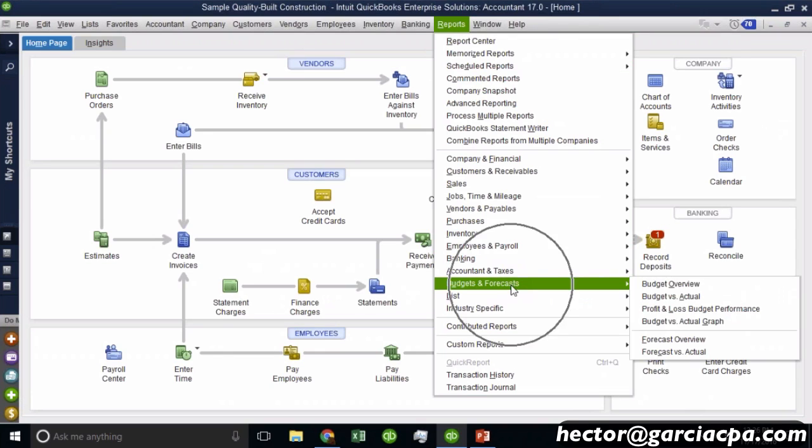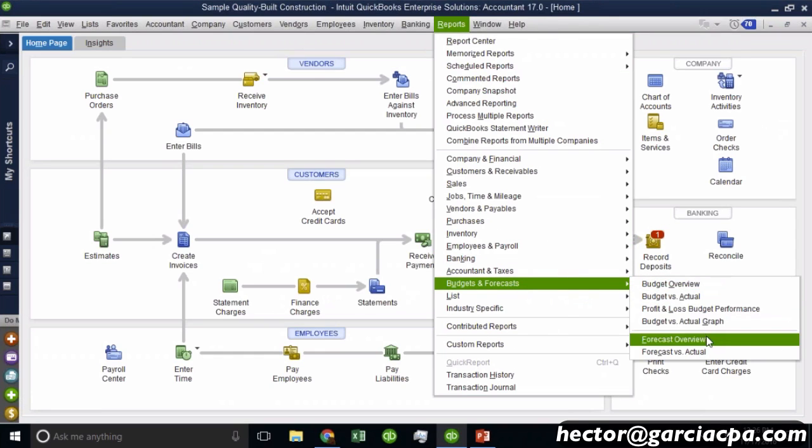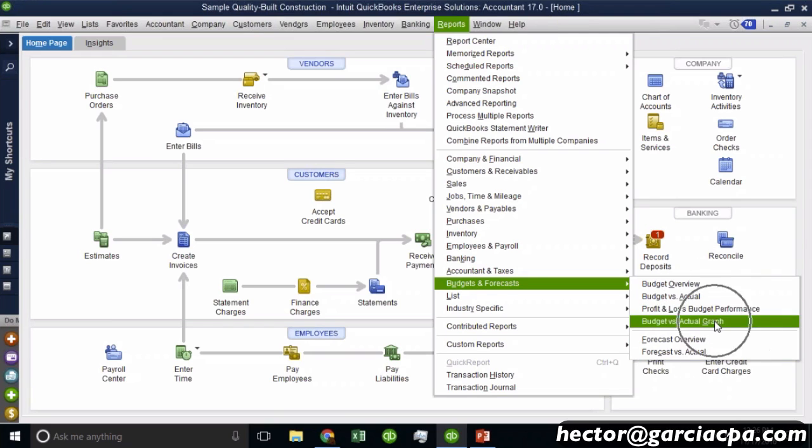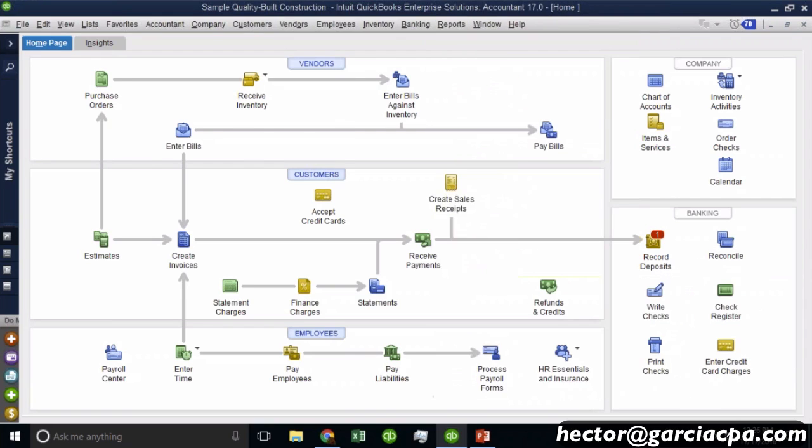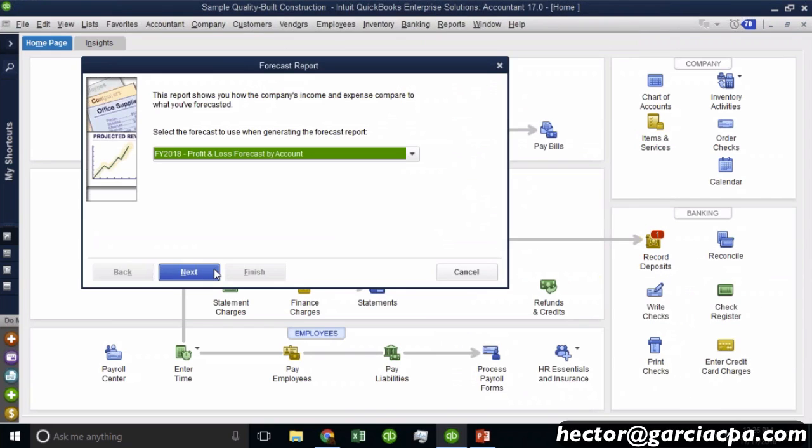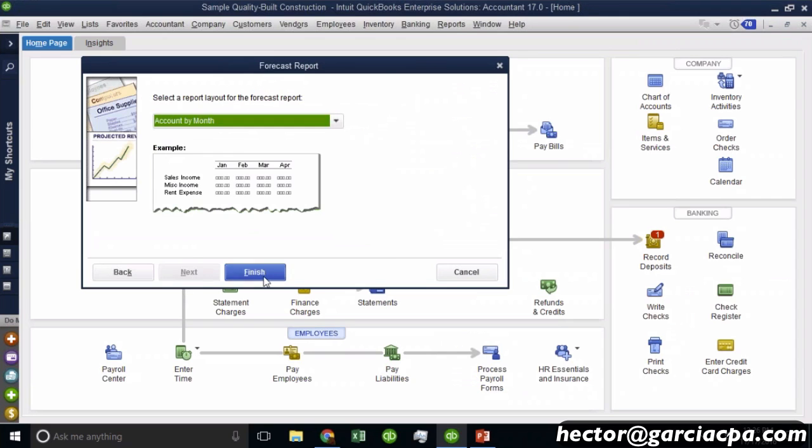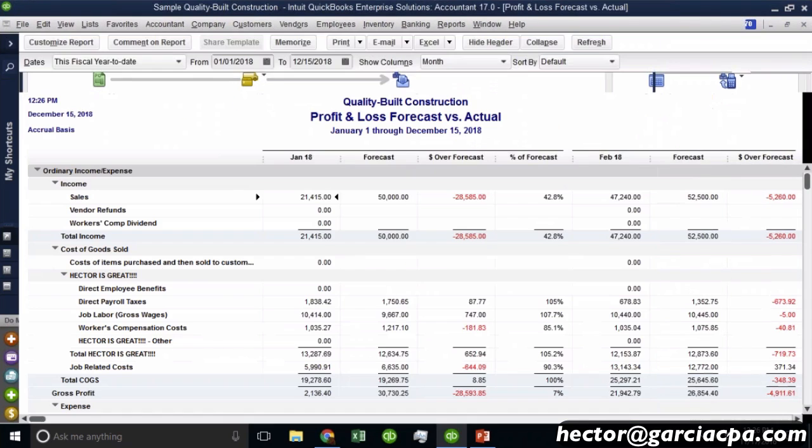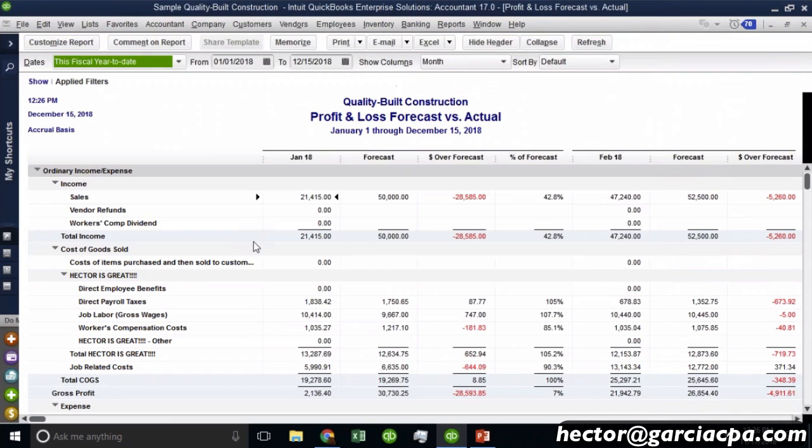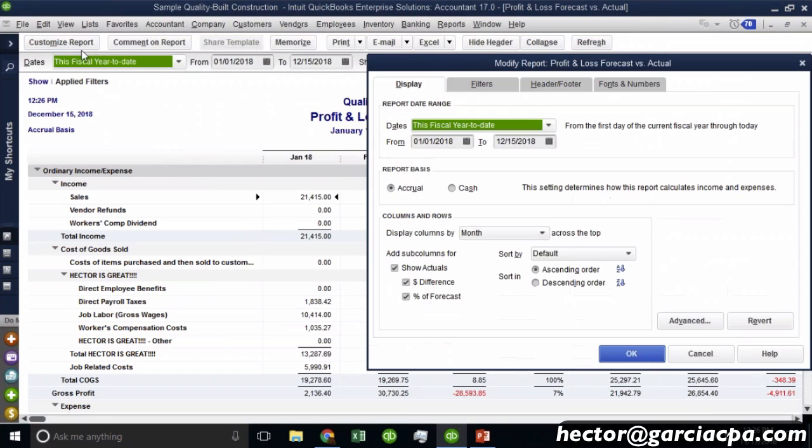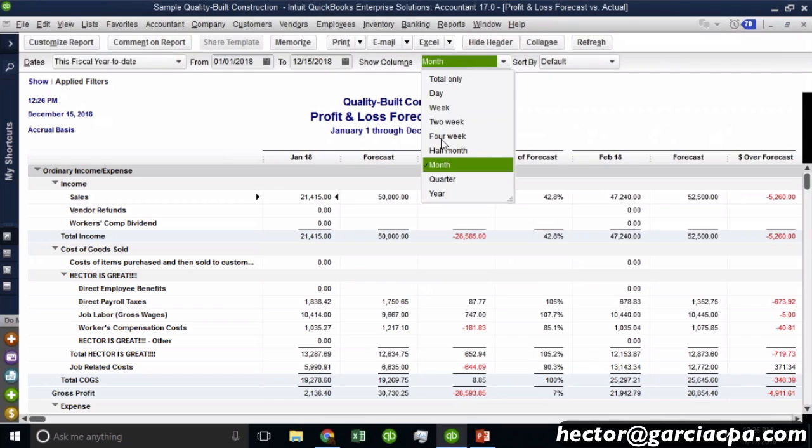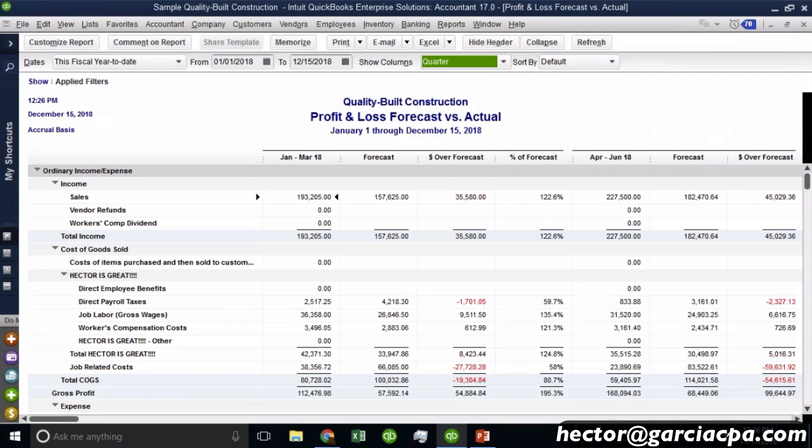So when I run the report, I'm going to go to budgets and forecasts. And then notice I only get the overview and the actual, I don't get the performance or the graph. So let me go to budget versus actual and hit finish and finish. And all the functionality is the same. All the functionality is consistent. I can choose what to show to compare against. I can do these by quarter if I want to. So again, just think of it as a secondary budget.